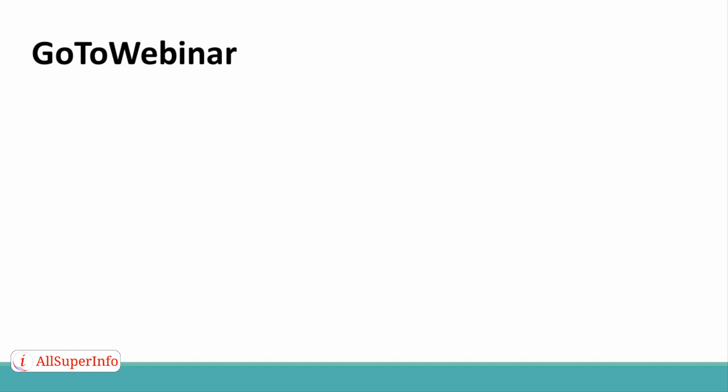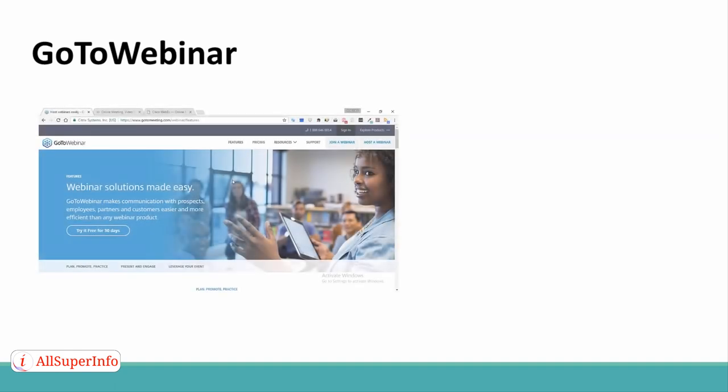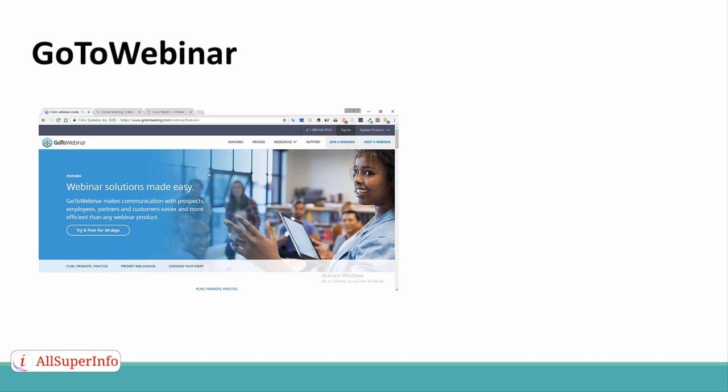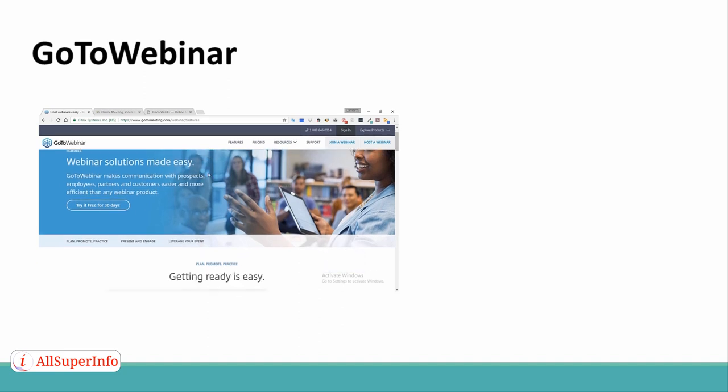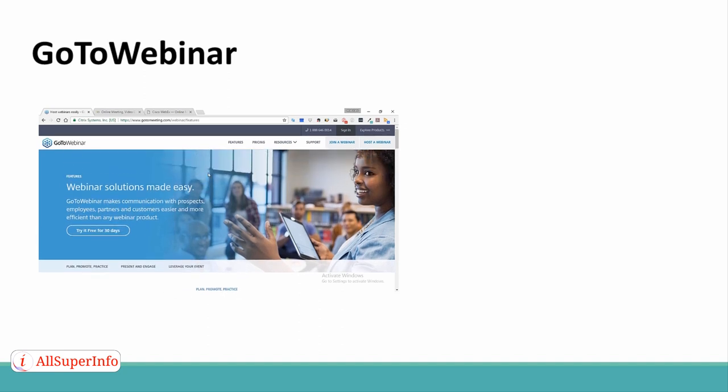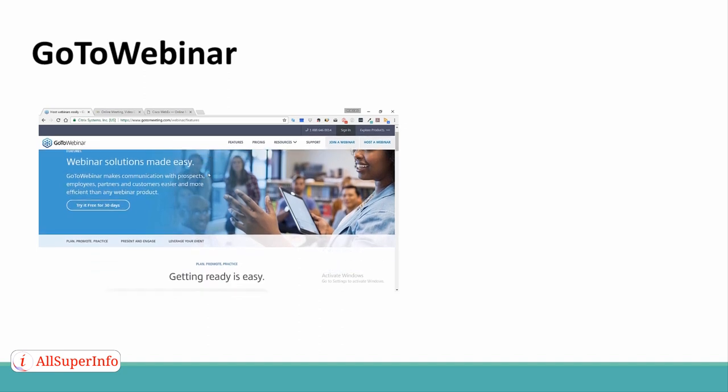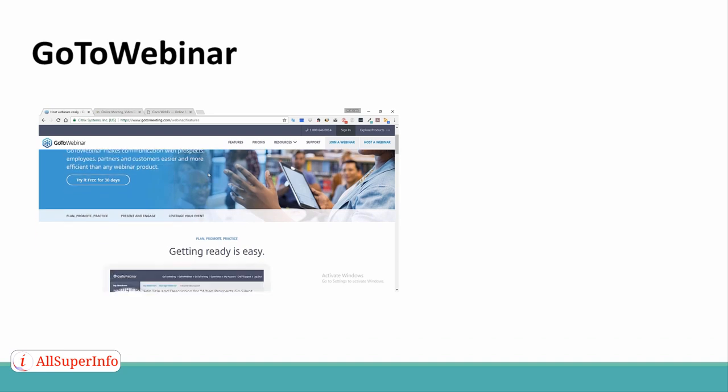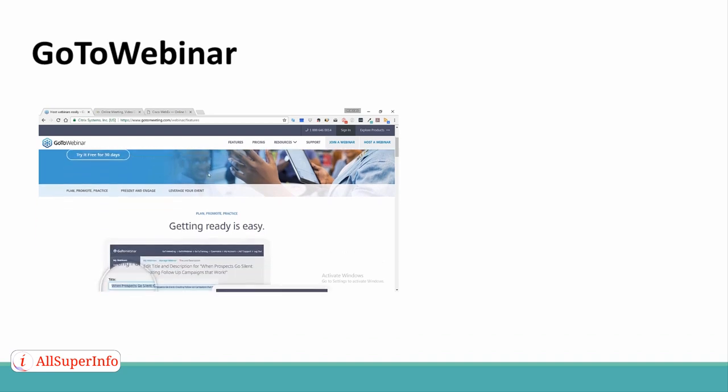GoToWebinar is the webinar software from the people behind the well-known GoToMeeting. It's really geared towards small businesses and those that are new to doing webinars.